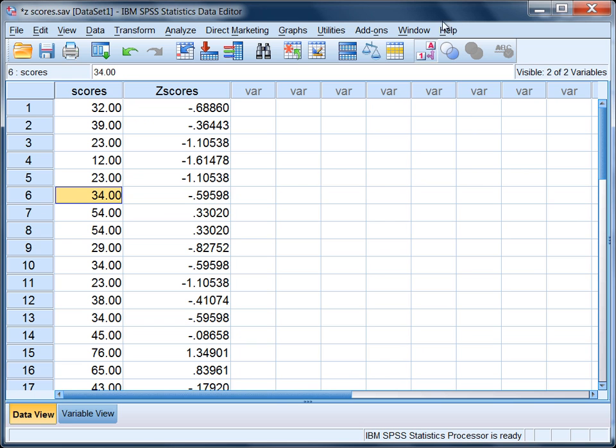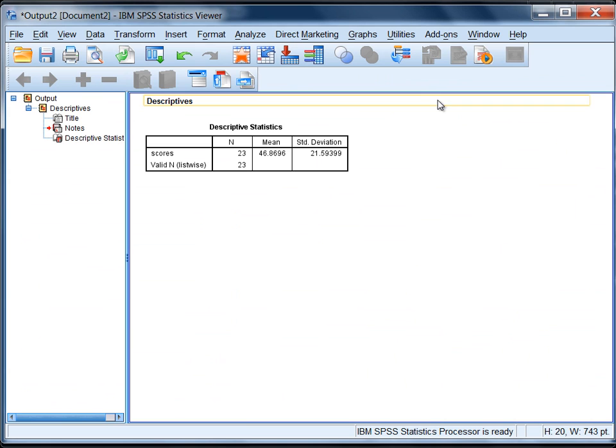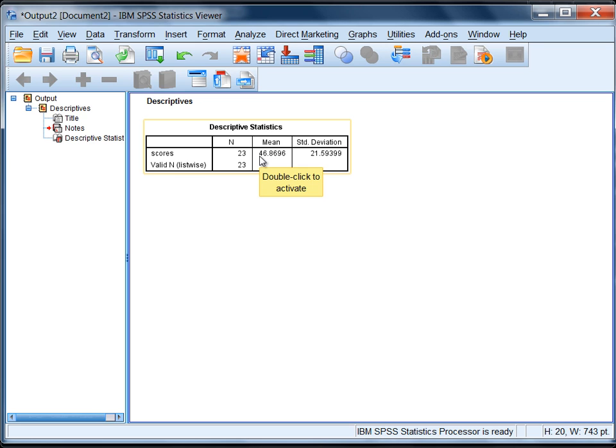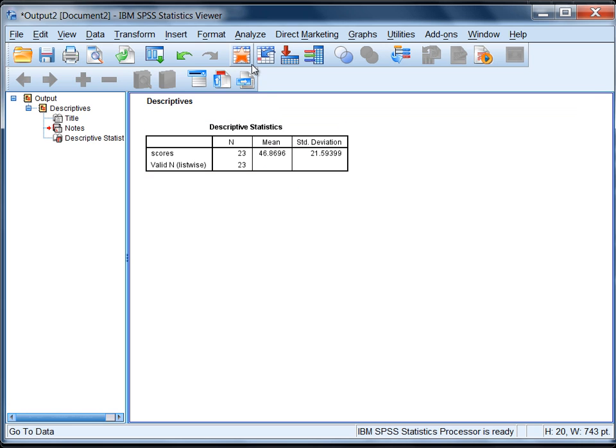If we go to our Output here by clicking on Window and select Output, then you'll see here in our Output we have a mean. If we round to a whole number place, the mean is equal to 47. So a mean of 47, keep that in mind.